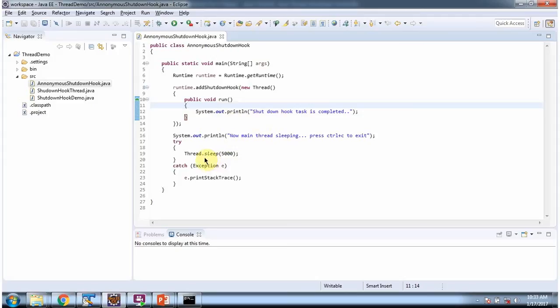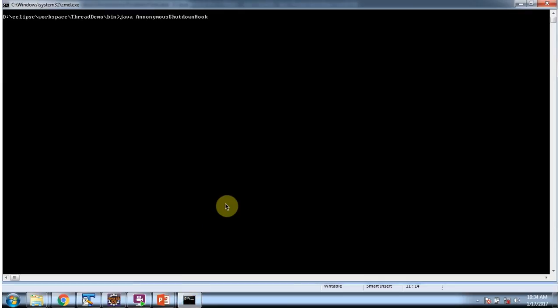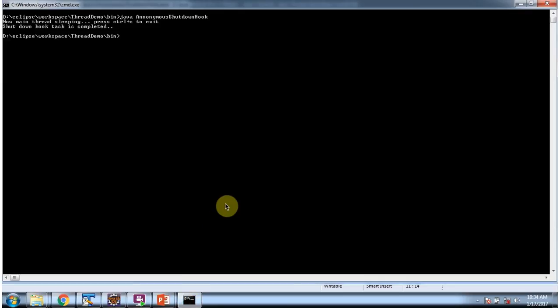The thread sleeps for 5000 milliseconds. I am running this program in the command prompt and pressing Ctrl+C, and here you can see the shutdown hook task is completed.